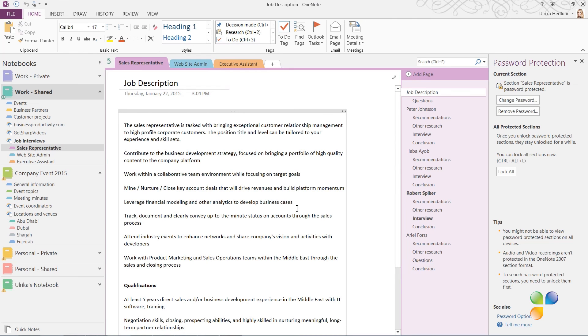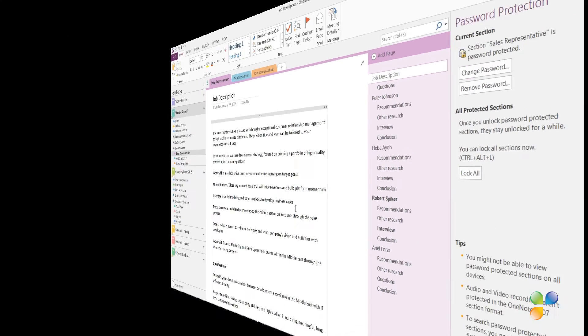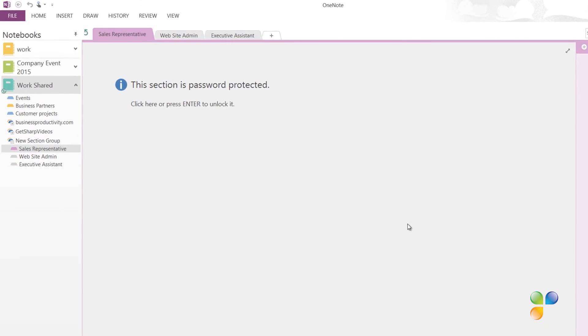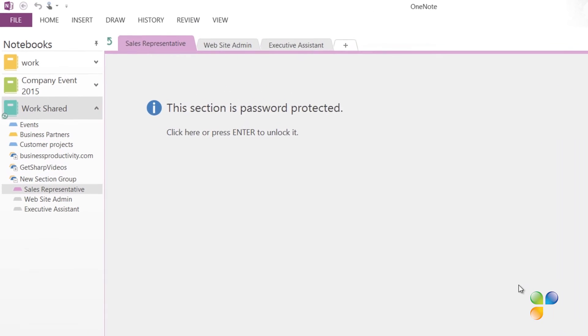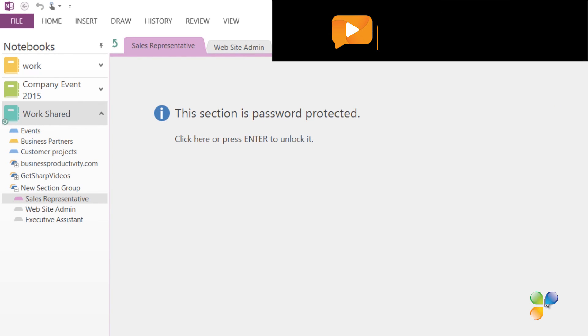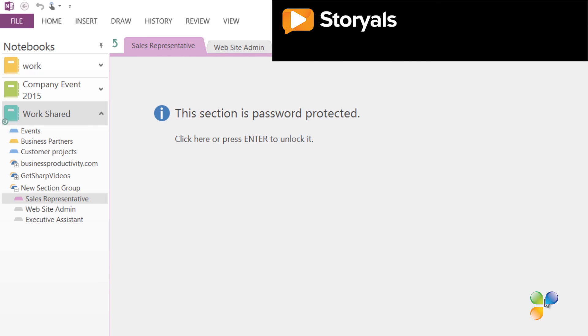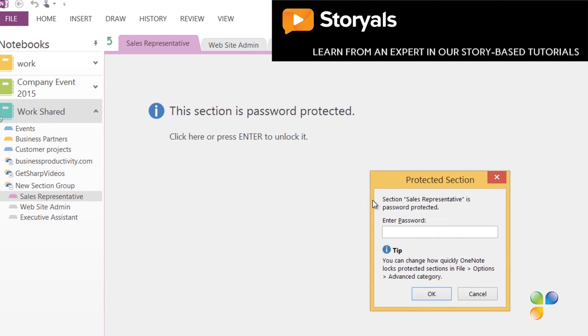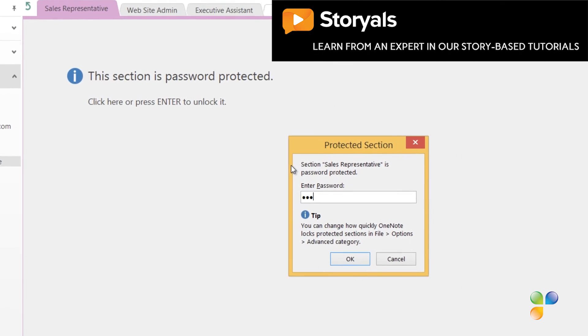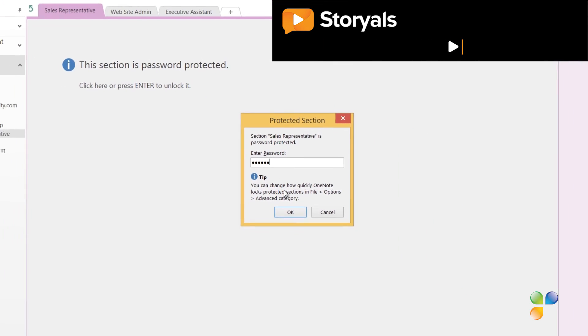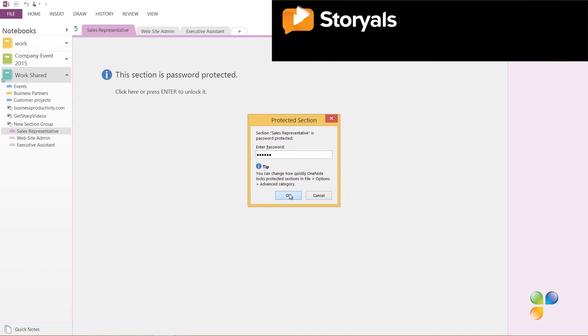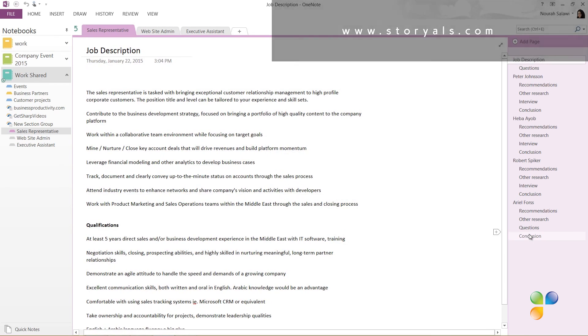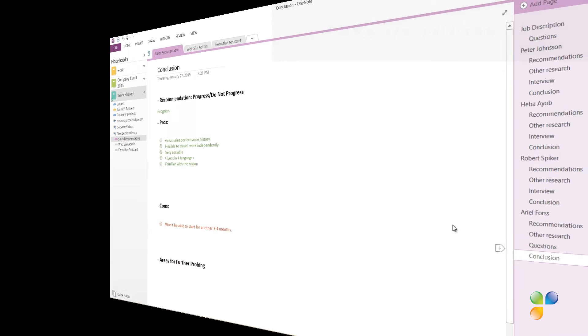Let's switch over to Nora to see what this looks like when she tries to access the section. I've previously shared the notebook with Nora so she can access the full notebook. However, when she tries to open up the section on notes related to the candidates for the sales representative role, the pages are not visible. She needs to click the page and then enter the password and click OK. By password protecting your sections in OneNote, you have even more control of who gets to see what.